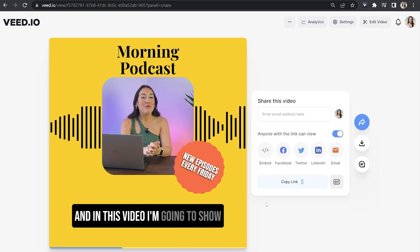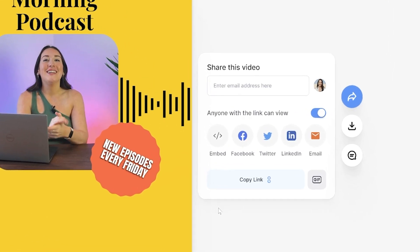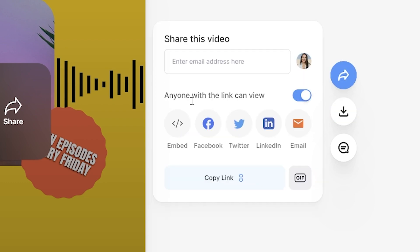Once it's finished, watch it all the way through just to make sure you're happy with it. And if you're happy with it, then you can go ahead and click download and download MP4. You can also choose to click share here and share it directly to any of these social media platforms.